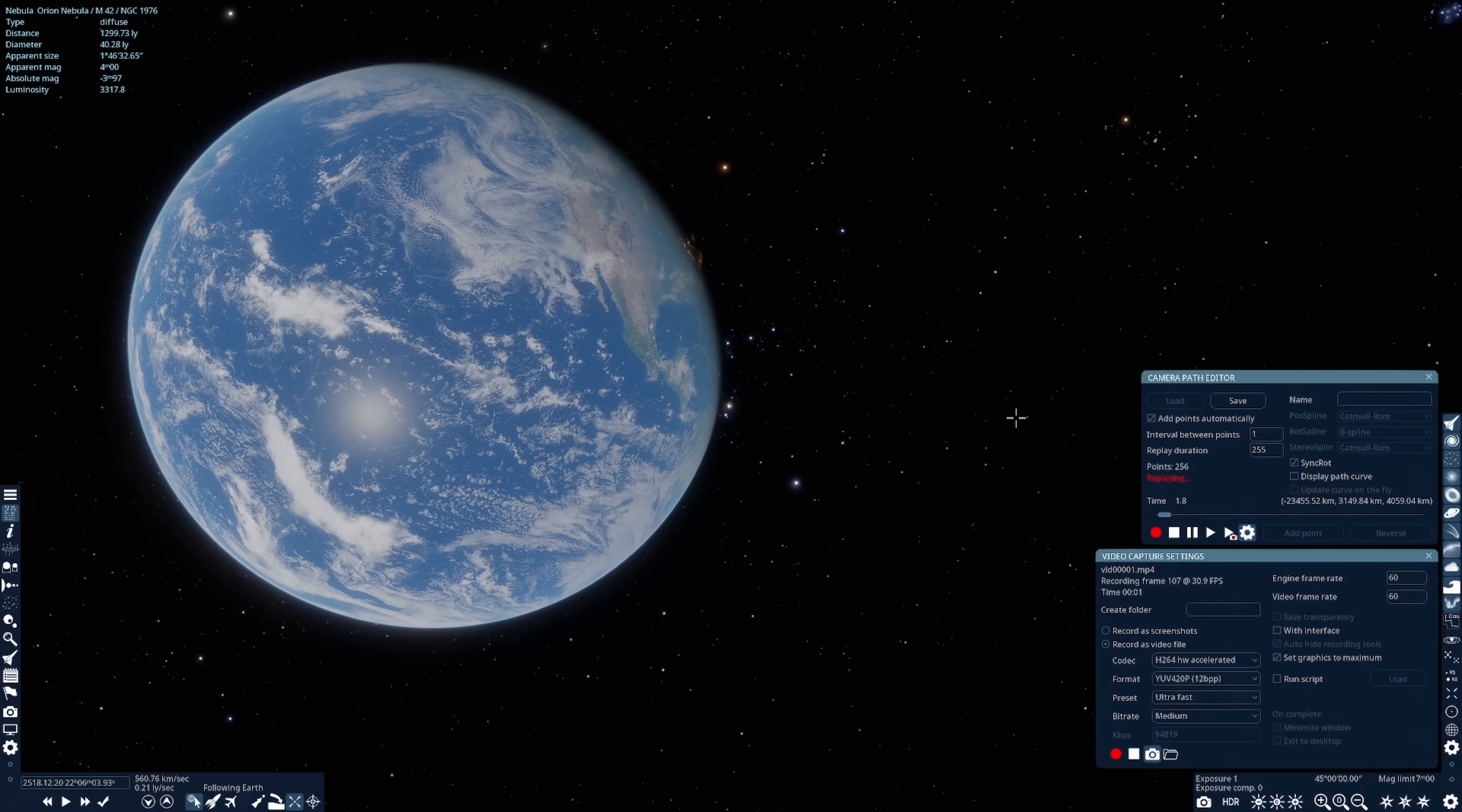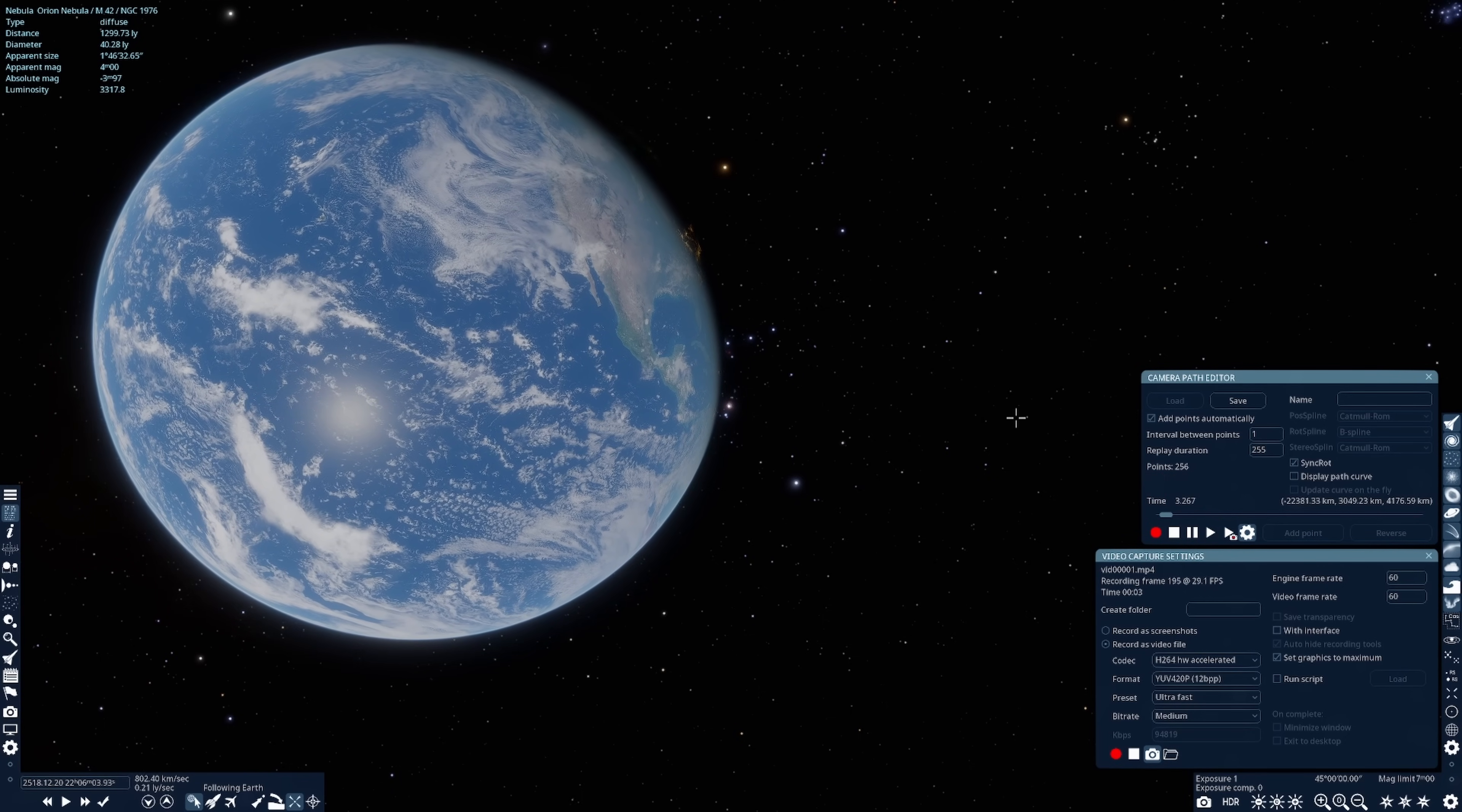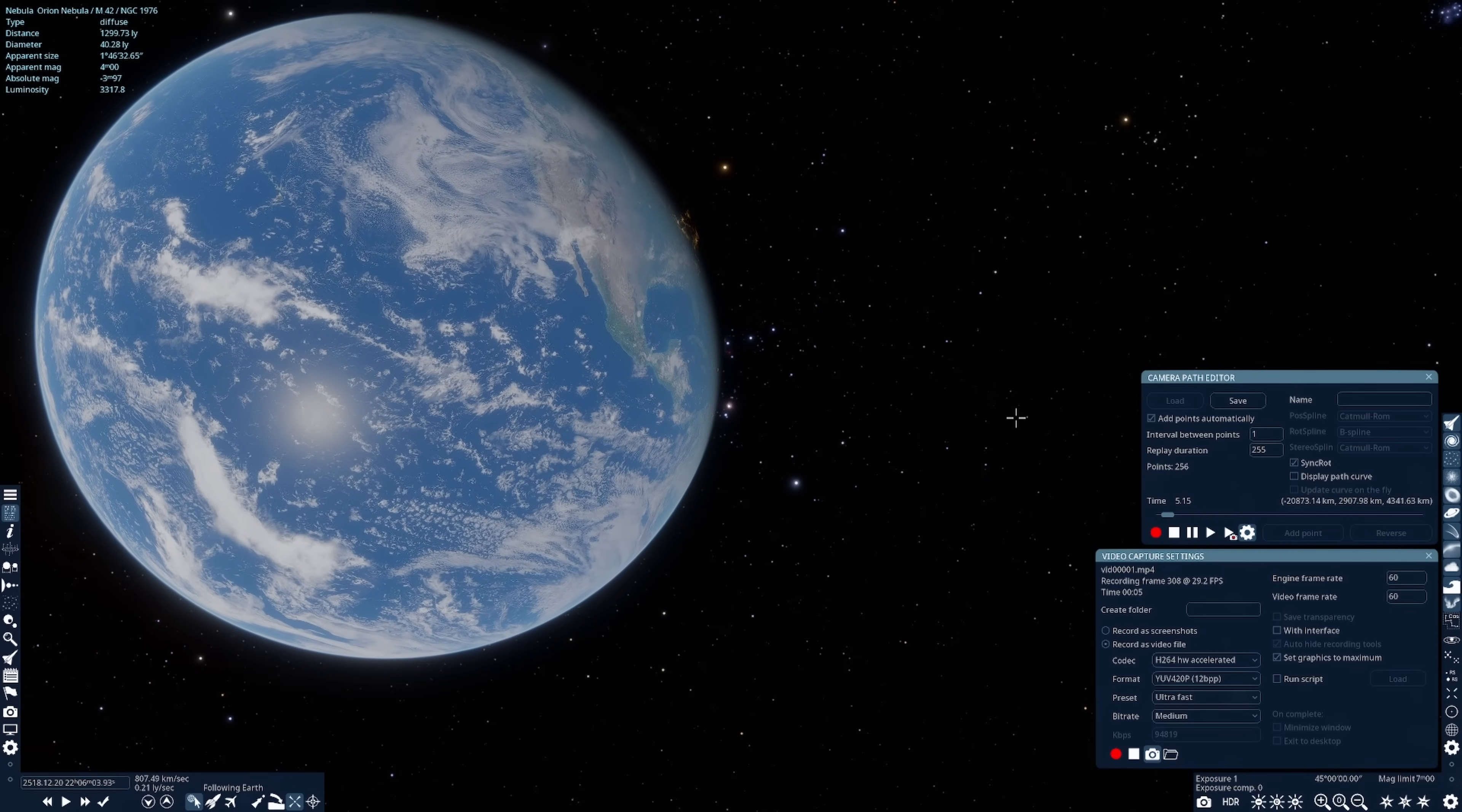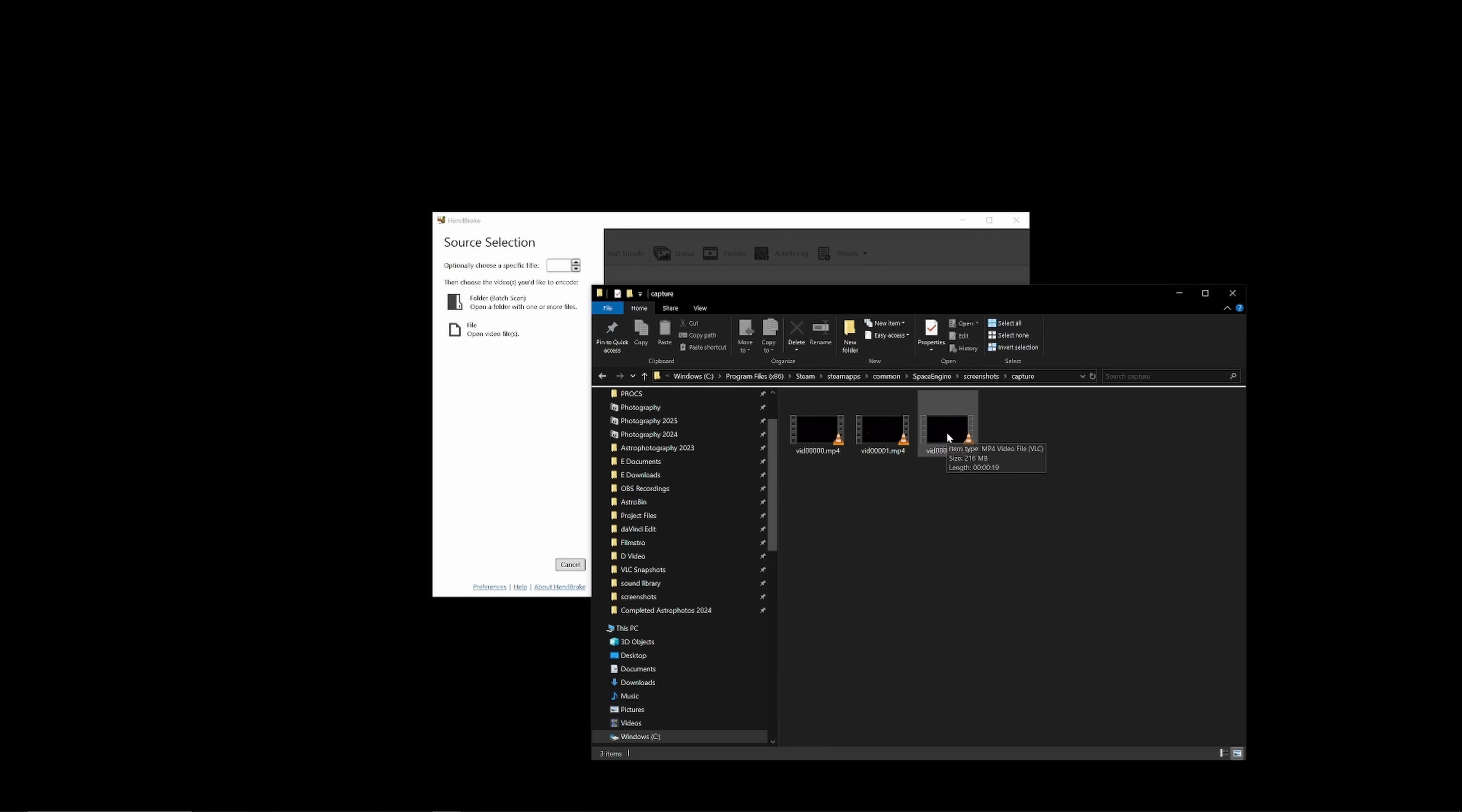And, depending on how powerful your GPU is, this may take some time. Since, this time around, Space Engine is going to aim to process each frame of the video to its maximum capability. Space Engine will save the video in its default capture folder location. This is going to be found wherever the Space Engine software itself has been set up.